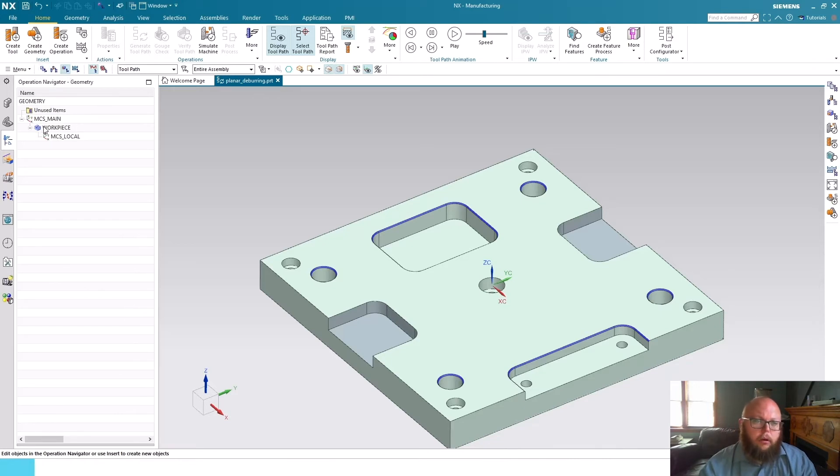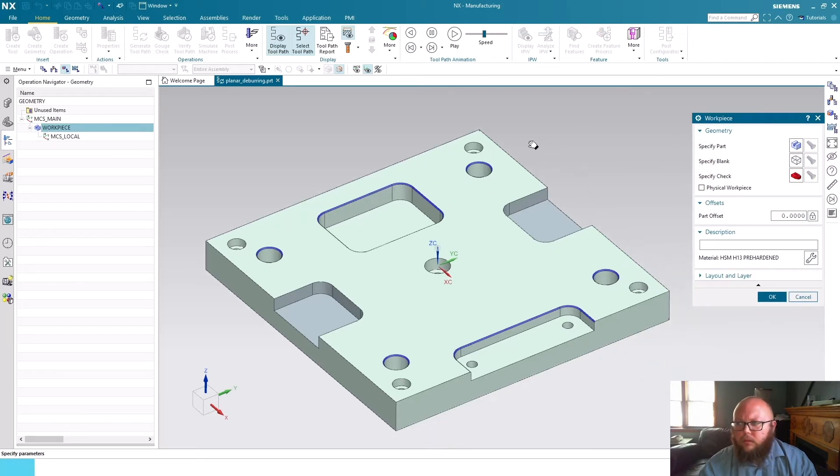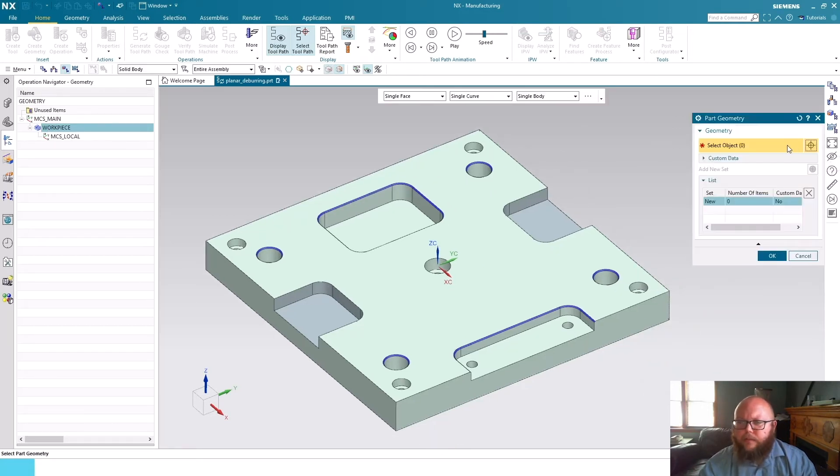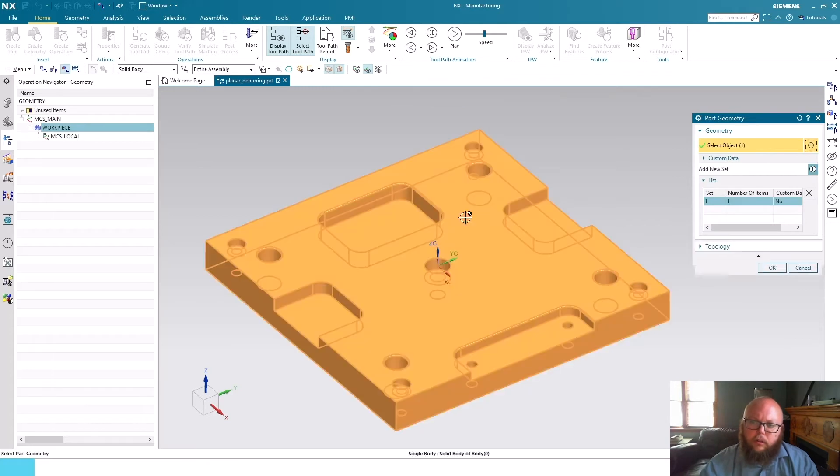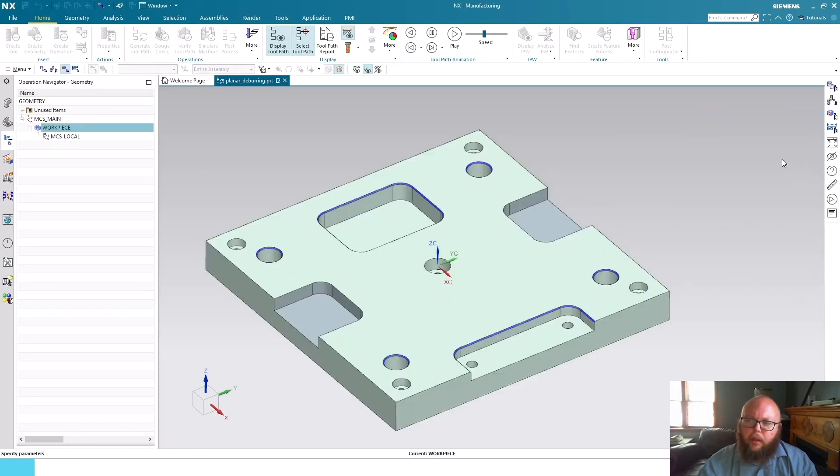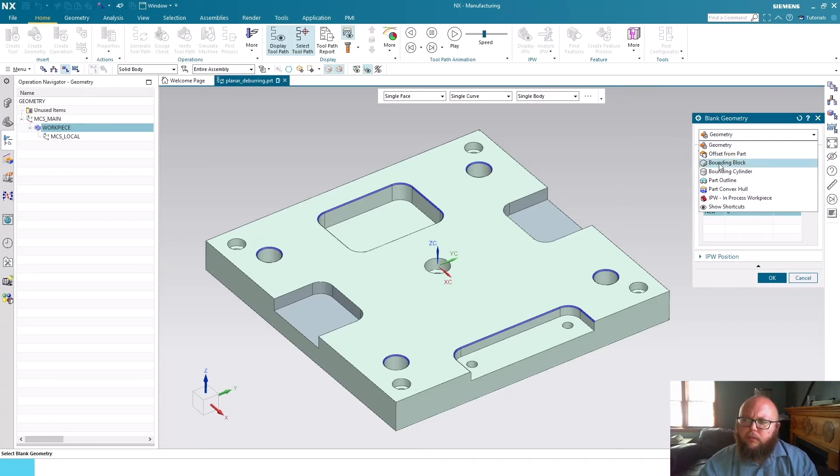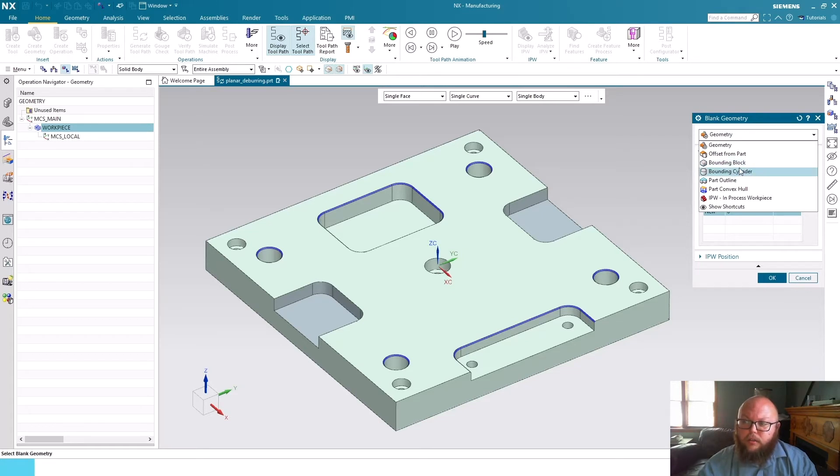I'll go ahead and edit my workpiece and you can see right now I don't have anything selected, so I'll go ahead and specify my part. And now when I go to specify my blank, we can see from the pull-down list all the options here really look the same. The differences are just inside of bounding block and bounding cylinder options.